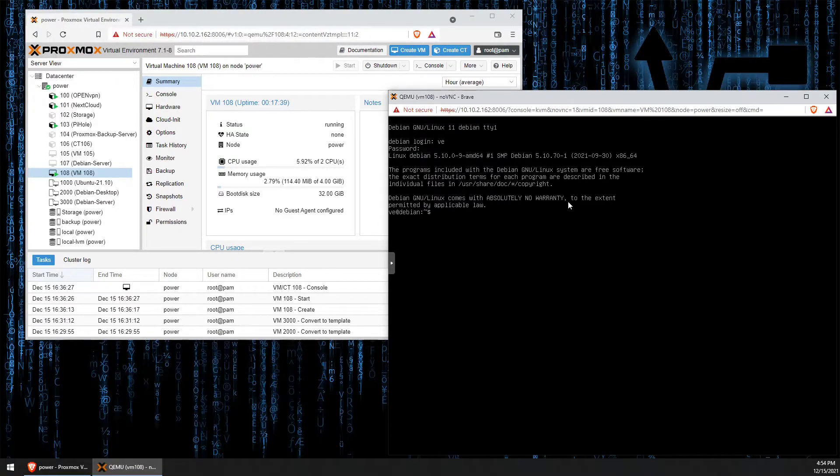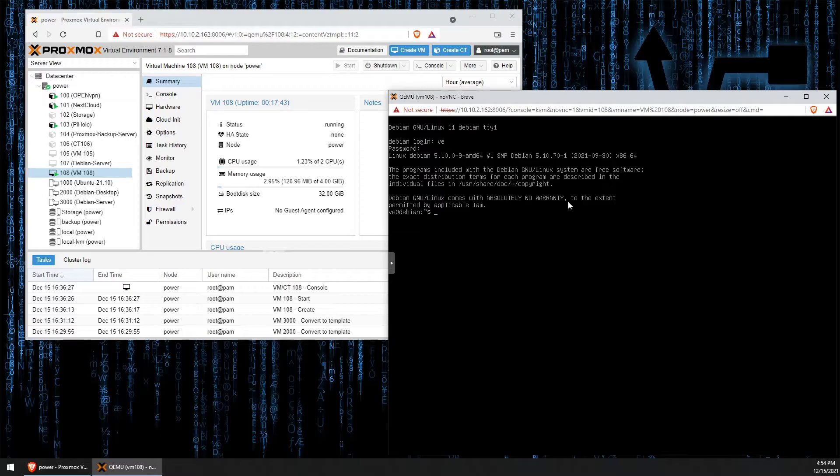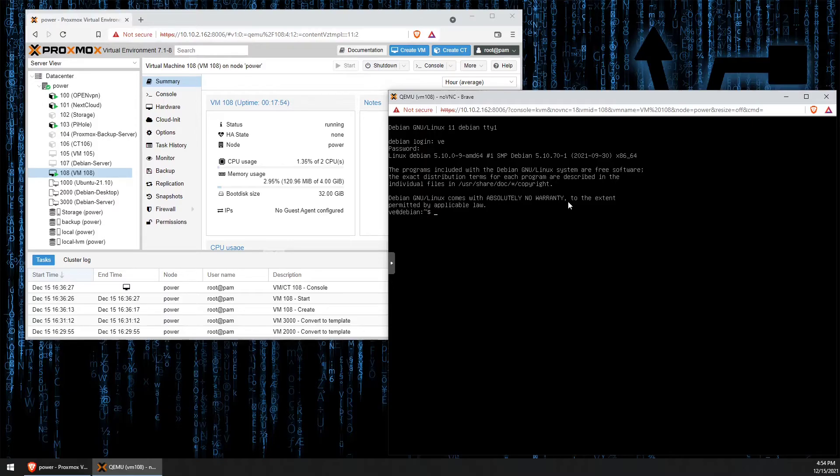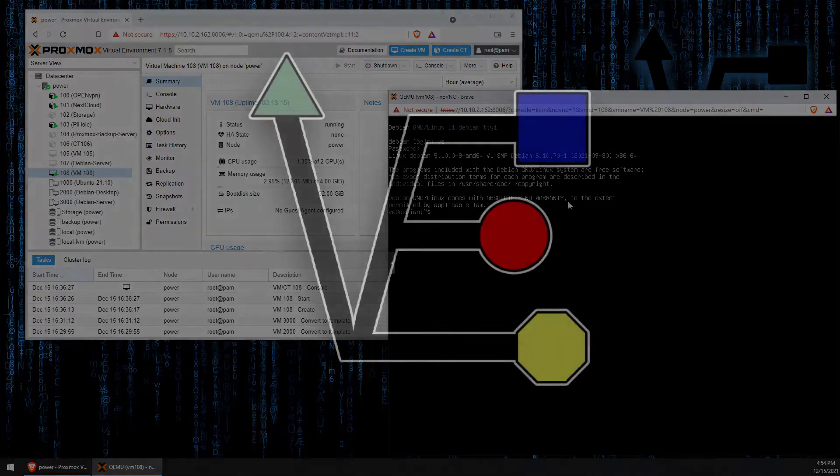There you have it. There is your first install of Debian server. I hope you enjoyed tonight's video and found it helpful if you were having problems installing Debian server on either a bare metal system or maybe in a VM. As always, have a good night.